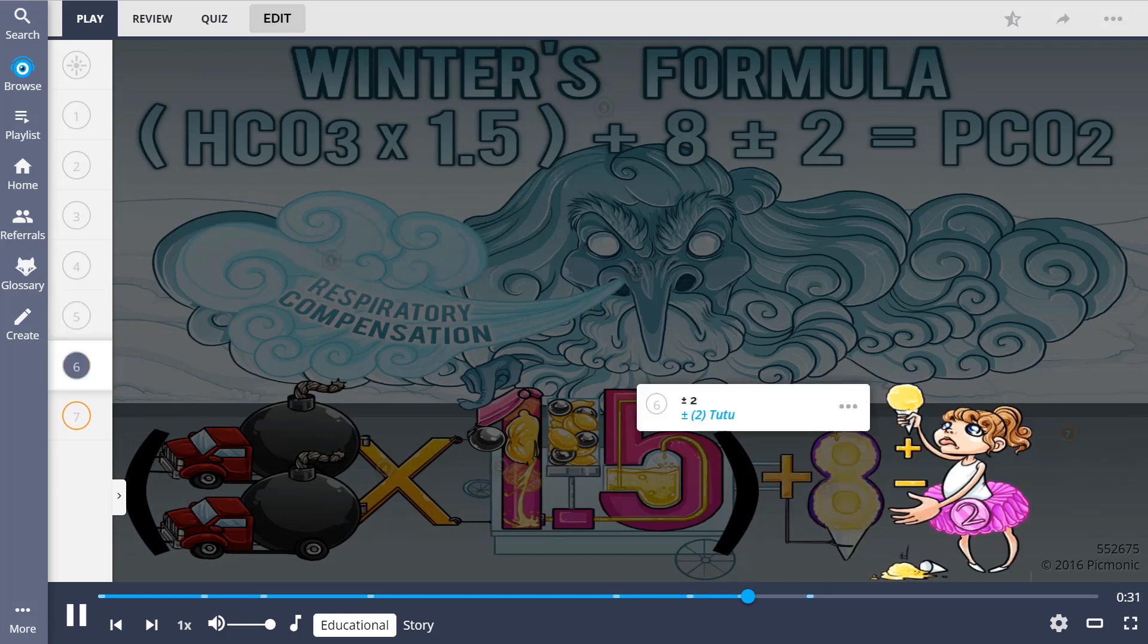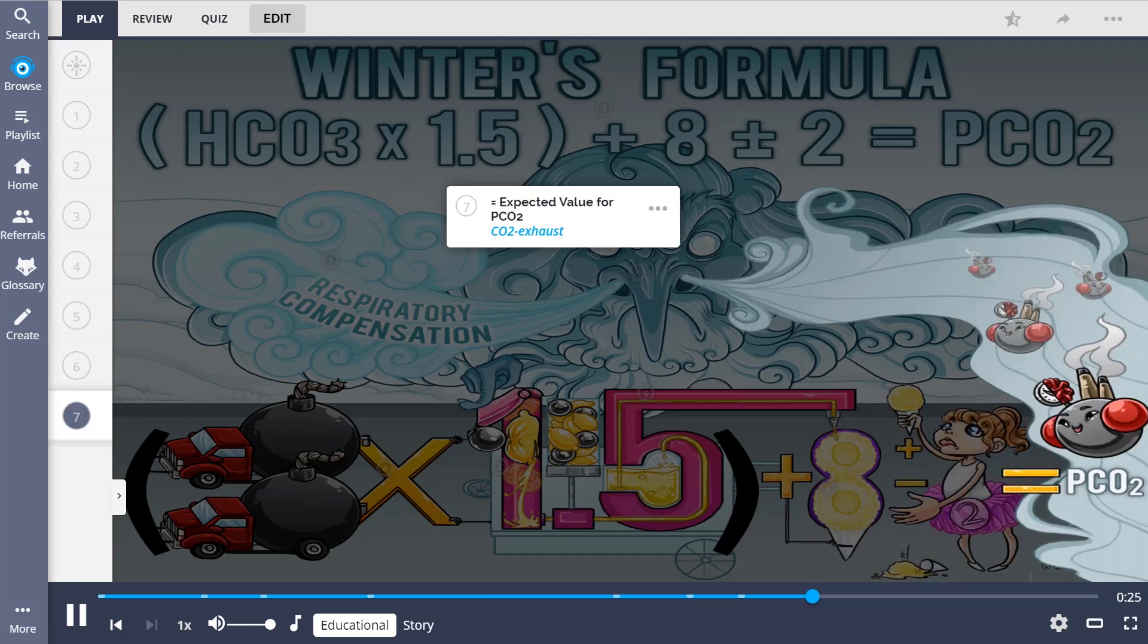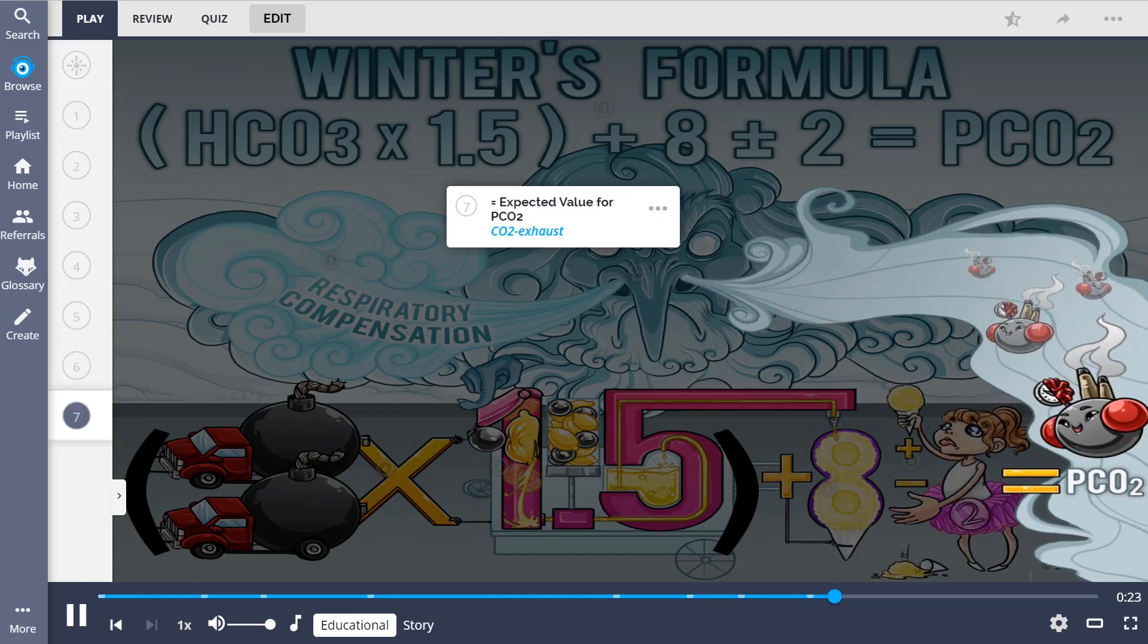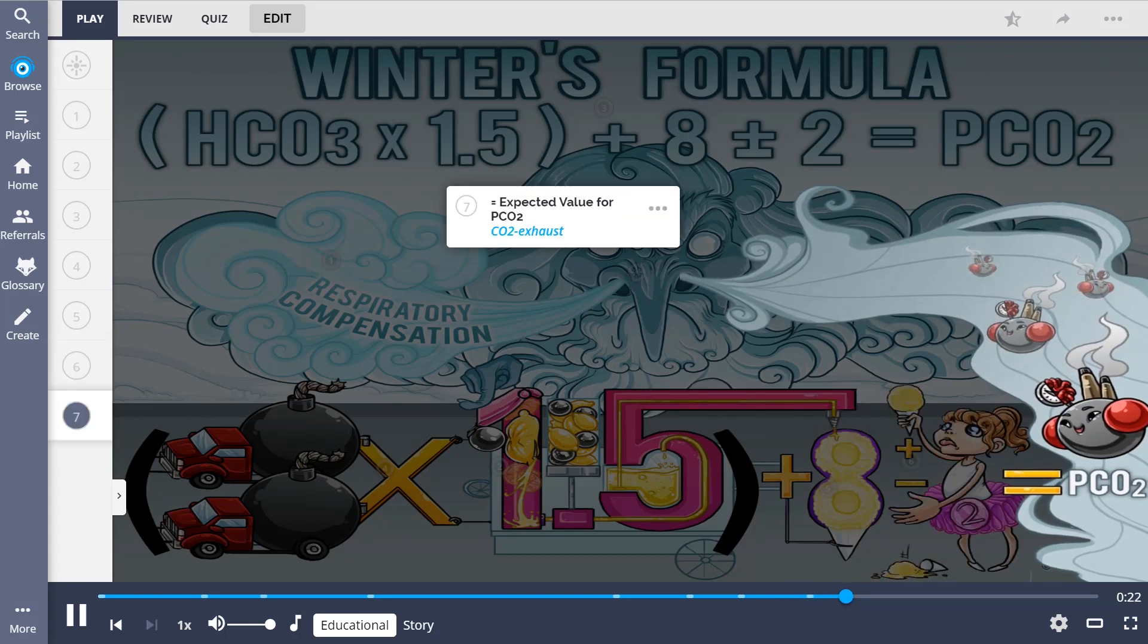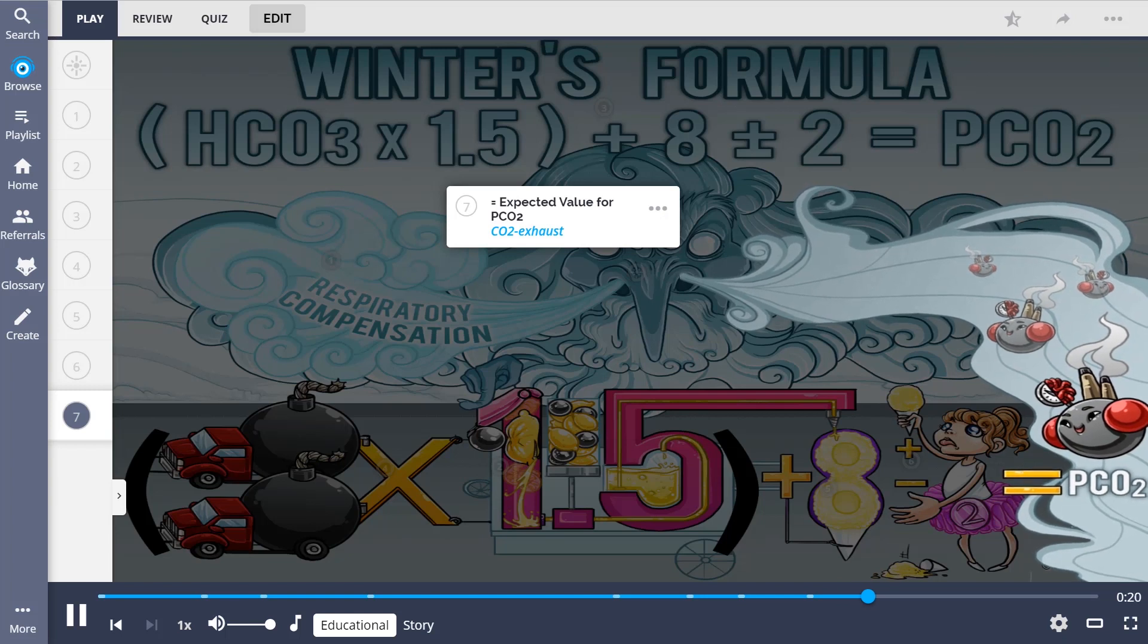Then, this value is given a plus or minus 2 range, shown as the plus or minus 2-2. This equals our expected value for PCO2, the CO2 exhaust.